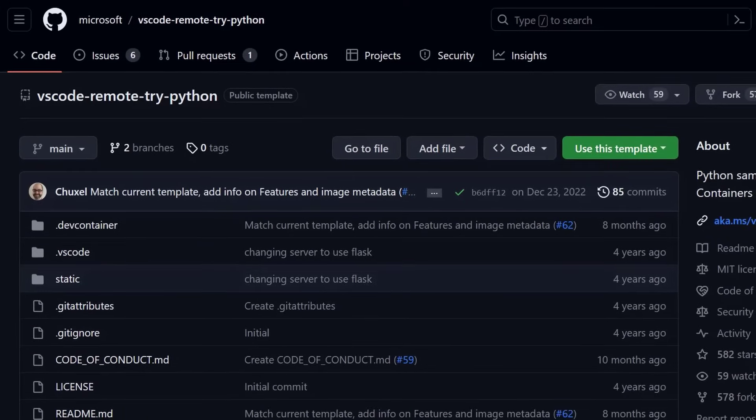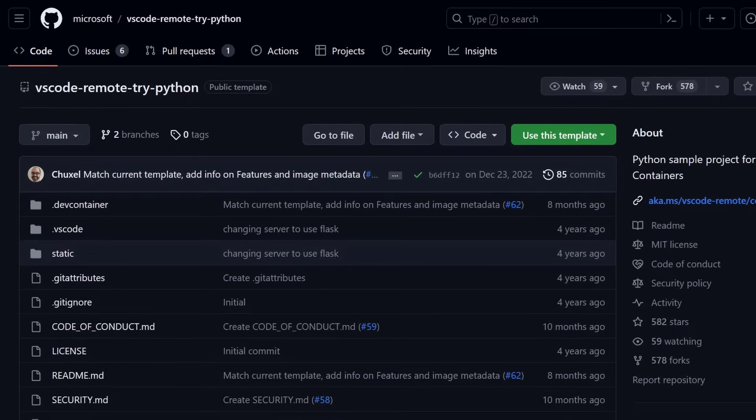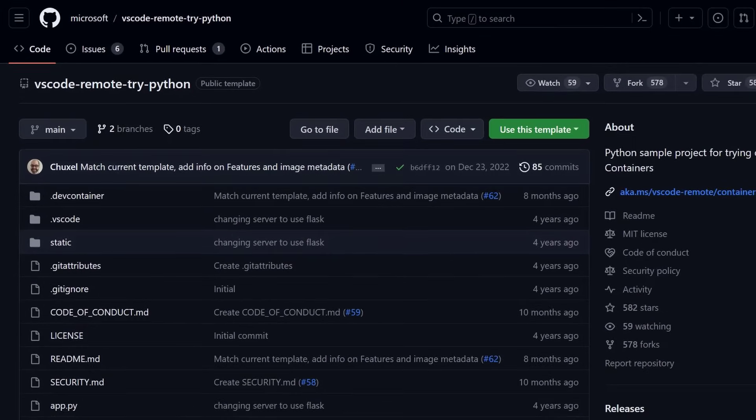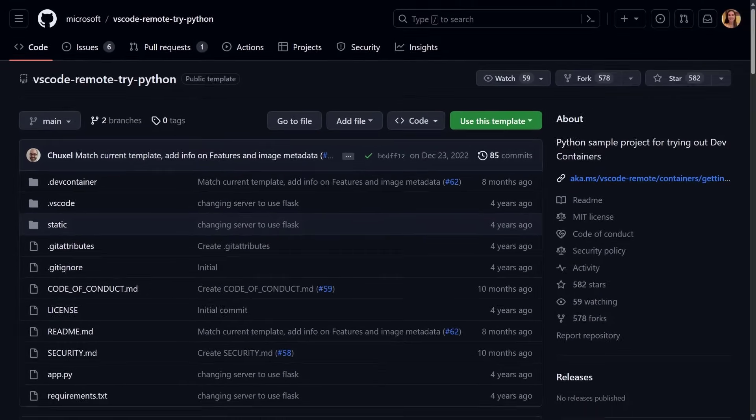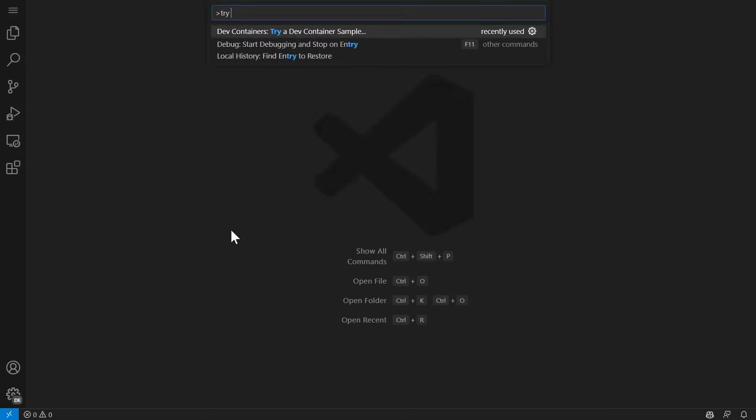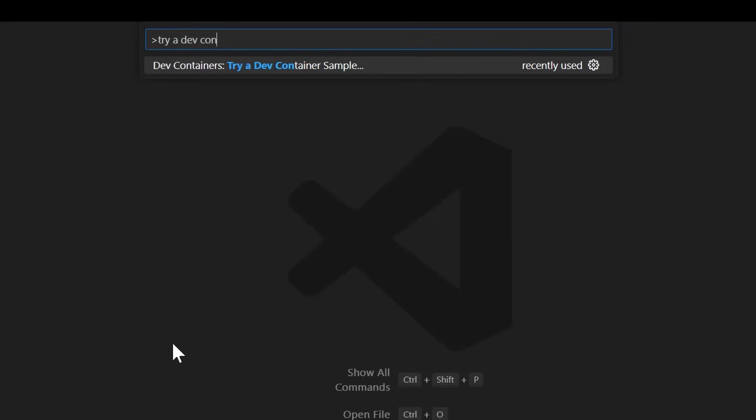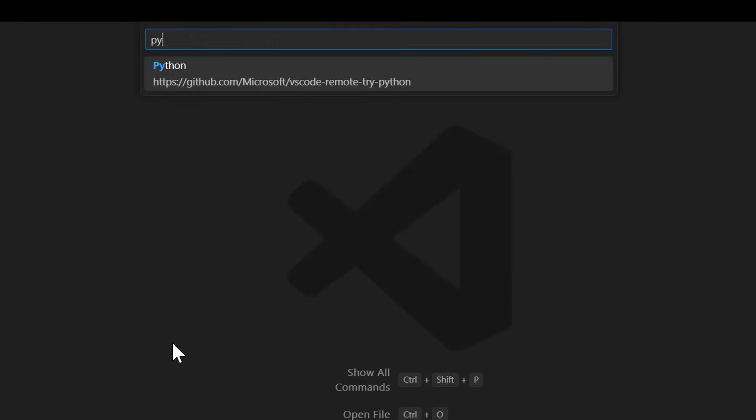I'm going to use this VS Code Remote Try Python repo. To try it out yourself, you can either clone this repo, or in VS Code, you can run the Try a DevContainer Sample command, where you will see a list of sample repos for different languages. To follow along, you'll select the Python repo.